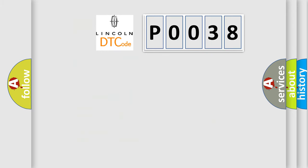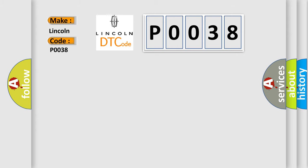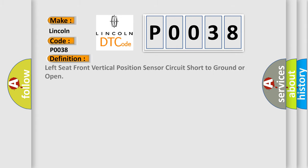So, what does the diagnostic trouble code P0038 interpret specifically? Lincoln, car manufacturers. The basic definition is Left seat front vertical position sensor circuit short to ground or open.